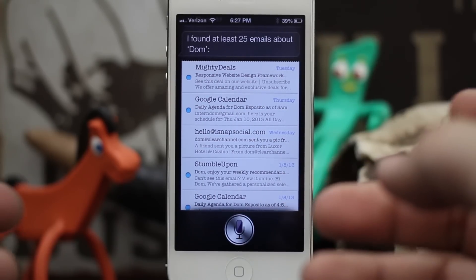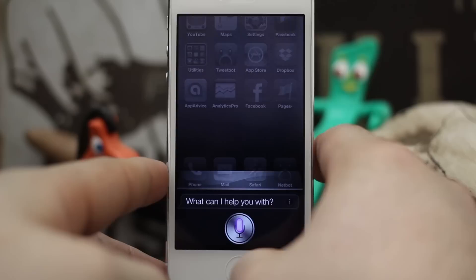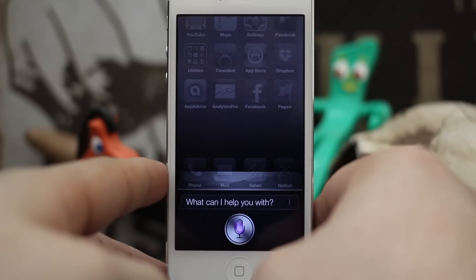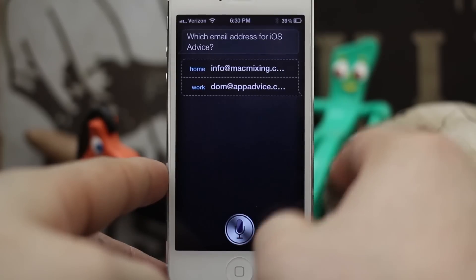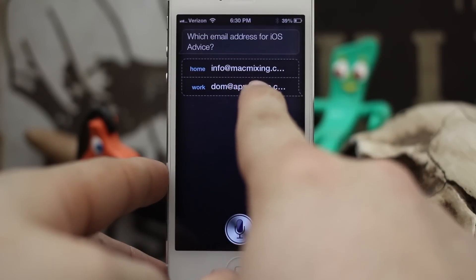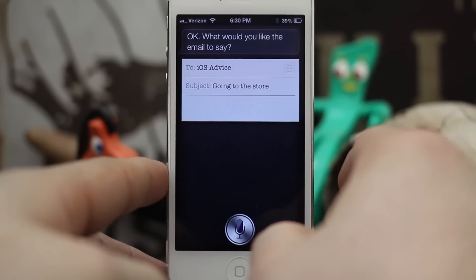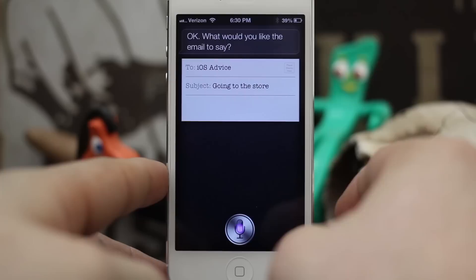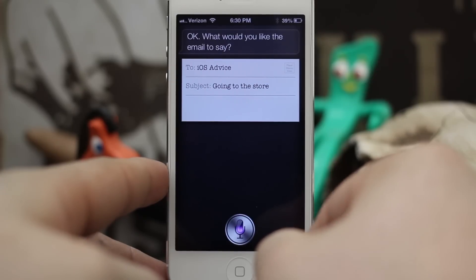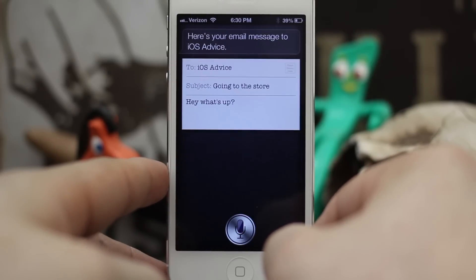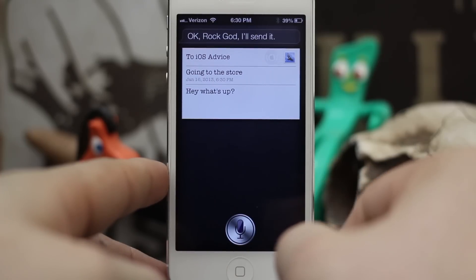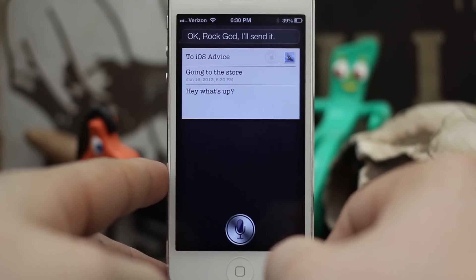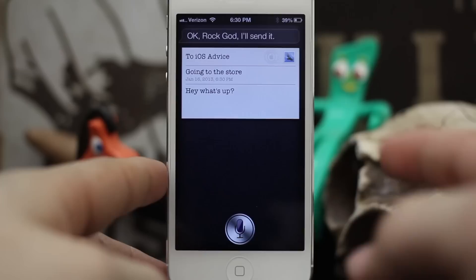'Send an email to iOS Advice about going to the store.' Which email address for iOS Advice — home or work? 'Okay, what would you like the email to say?' 'Hey, what's up?' Here's your email message to iOS Advice. 'Okay, rock on, I'll send it.'